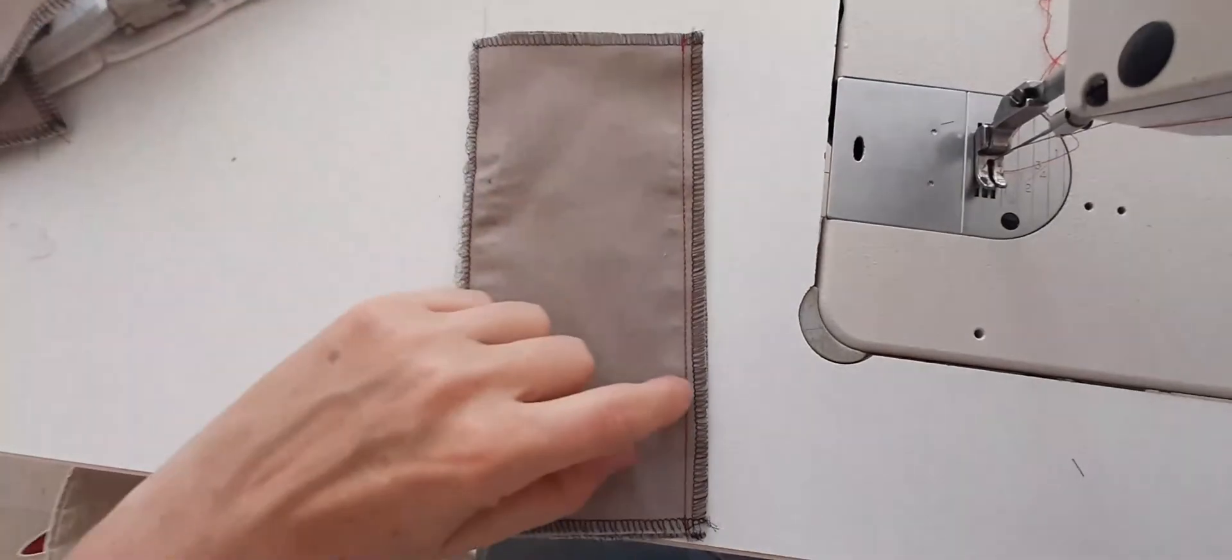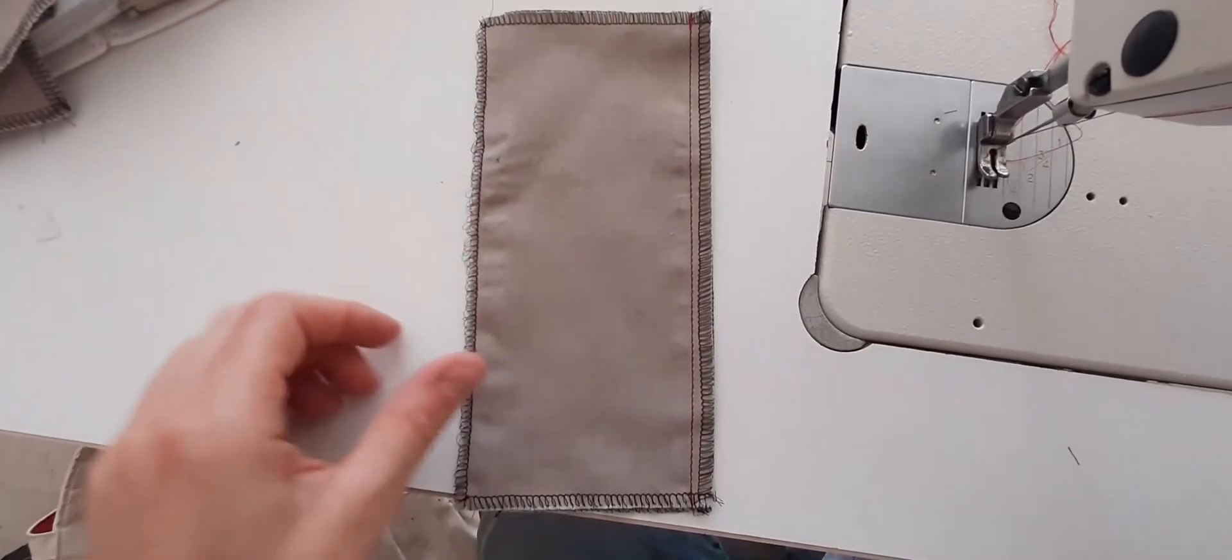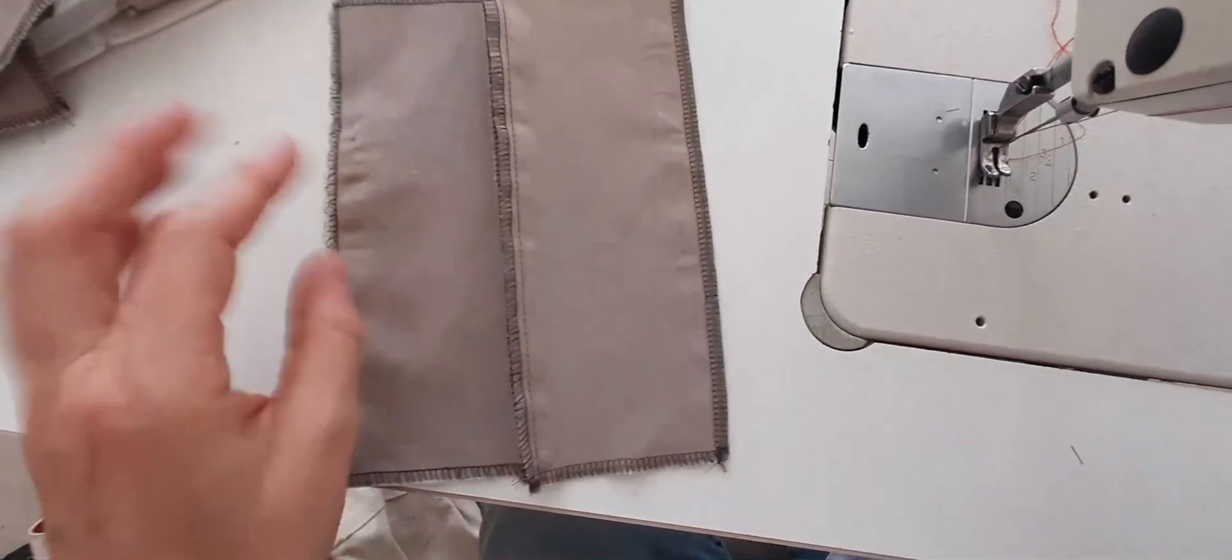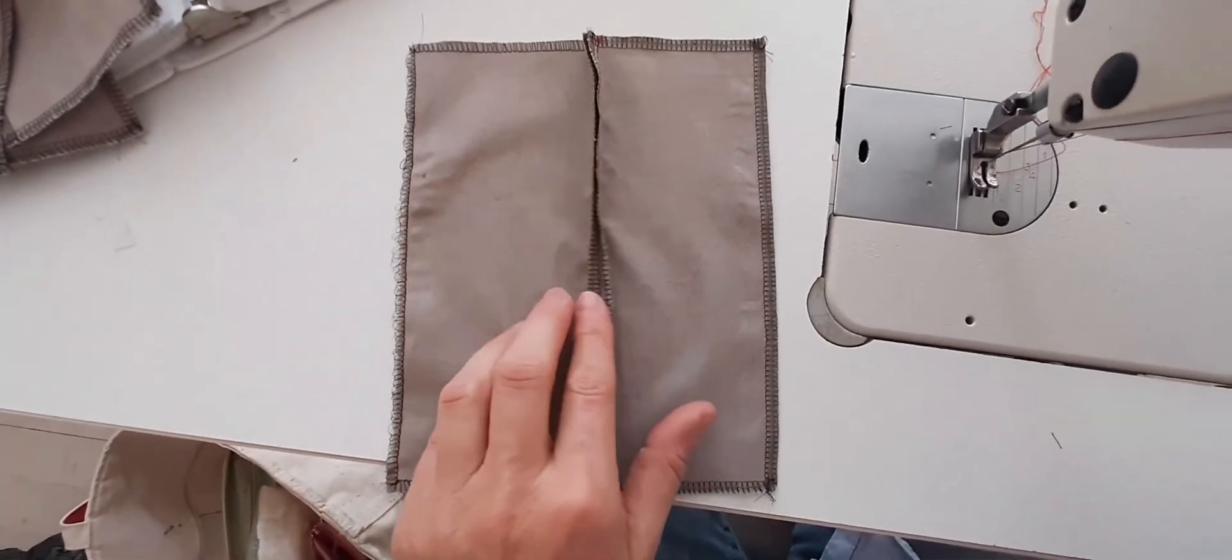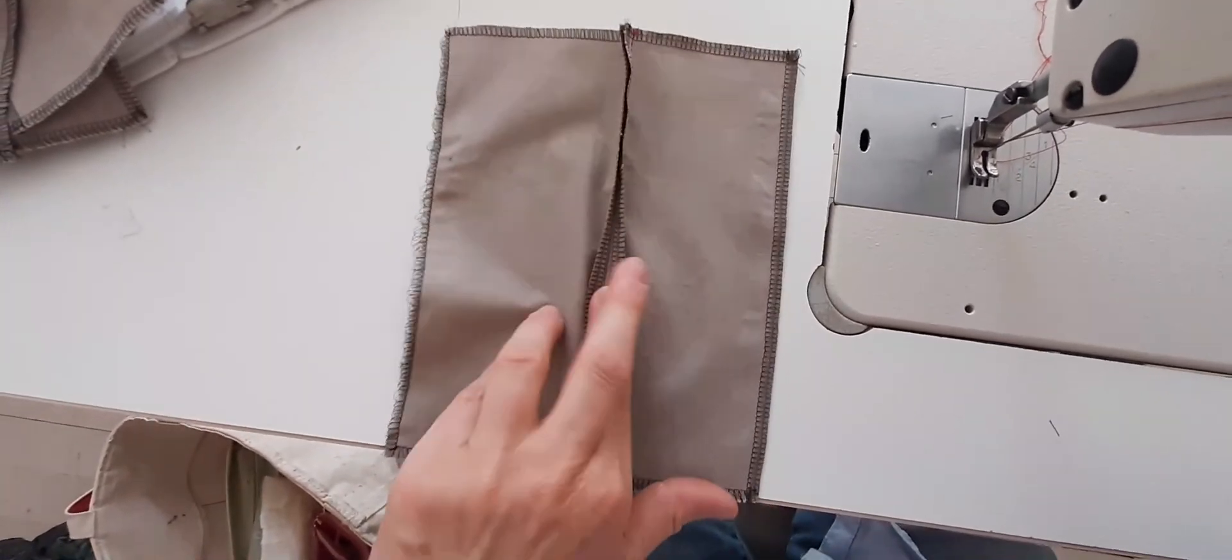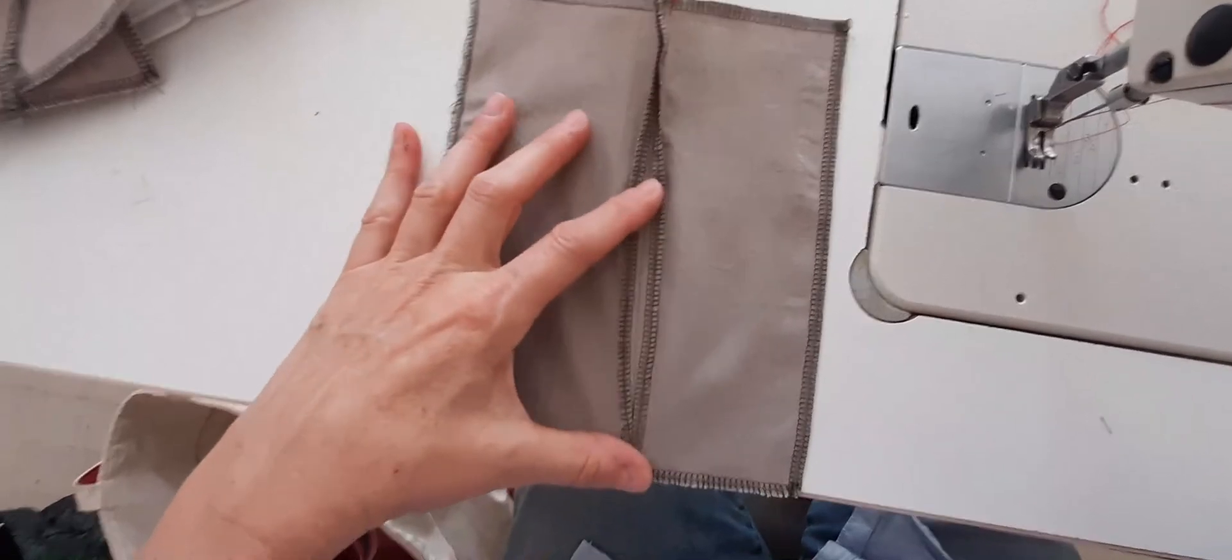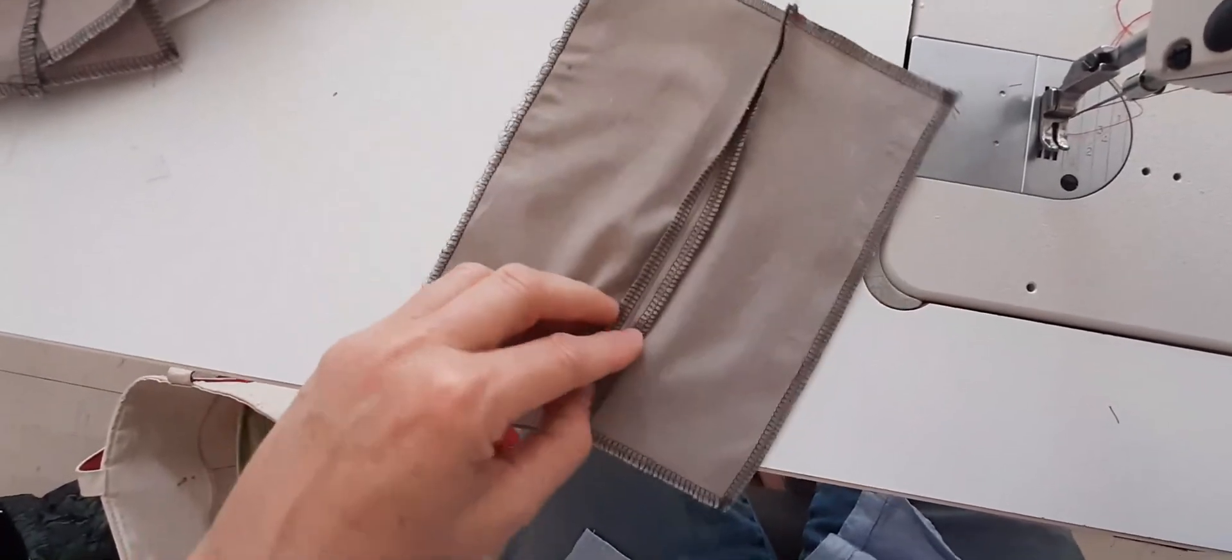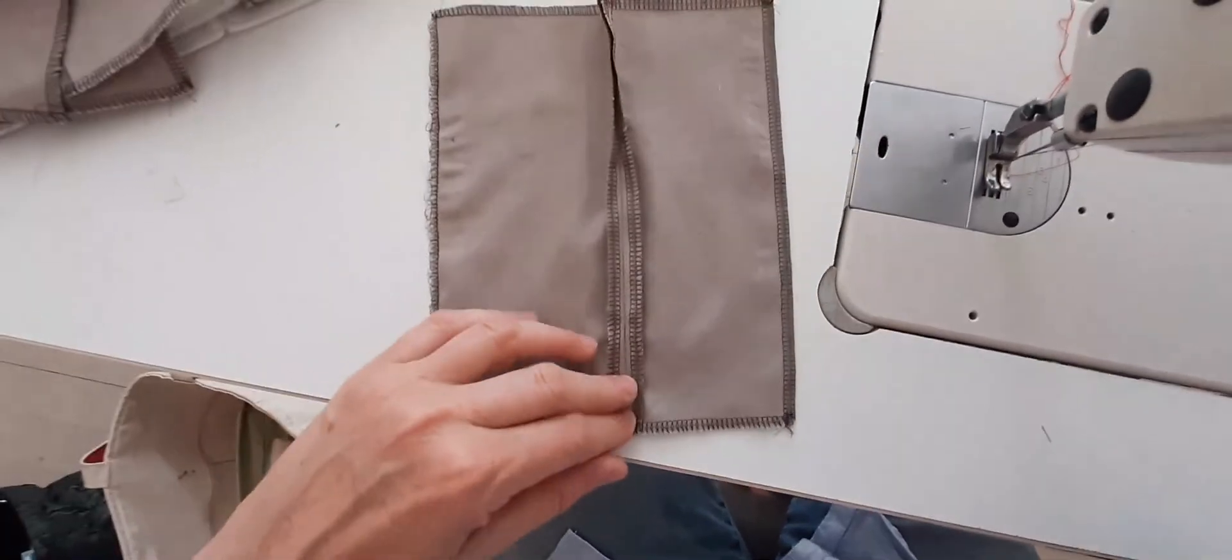So you can see my quarter inch seam. Now we're going to press it, we're going to open it up, go over to the iron. I am going to open my seam so that it straddles at that seam. I can see my seam allowance on each side and I'll press that.